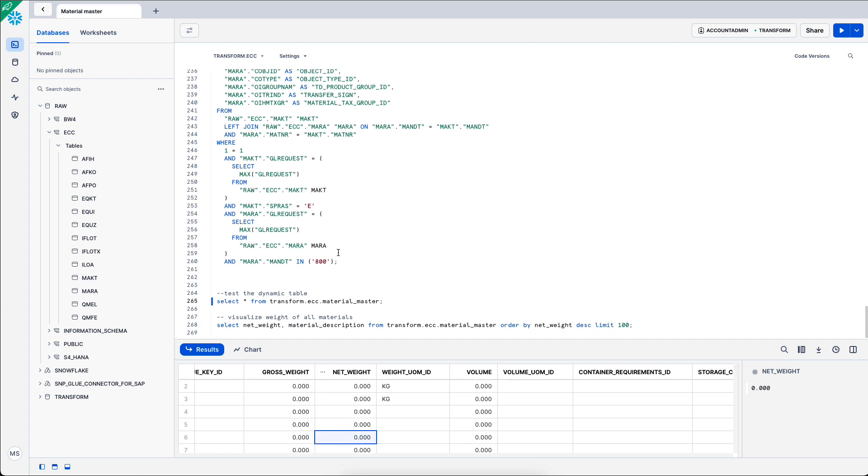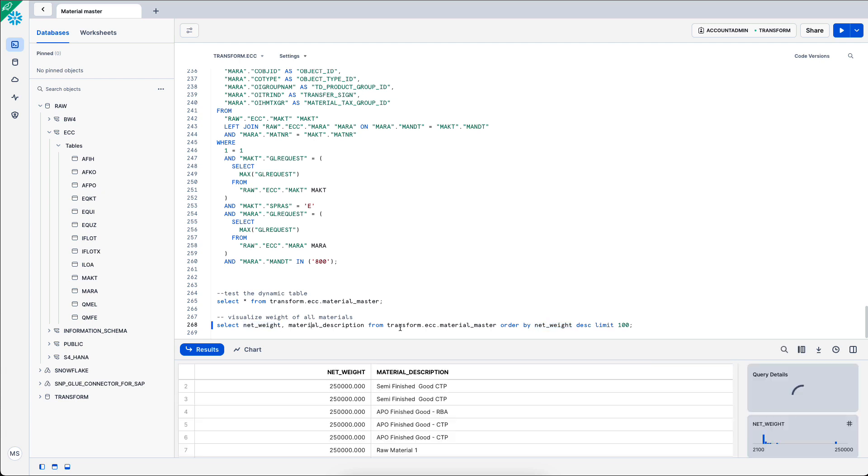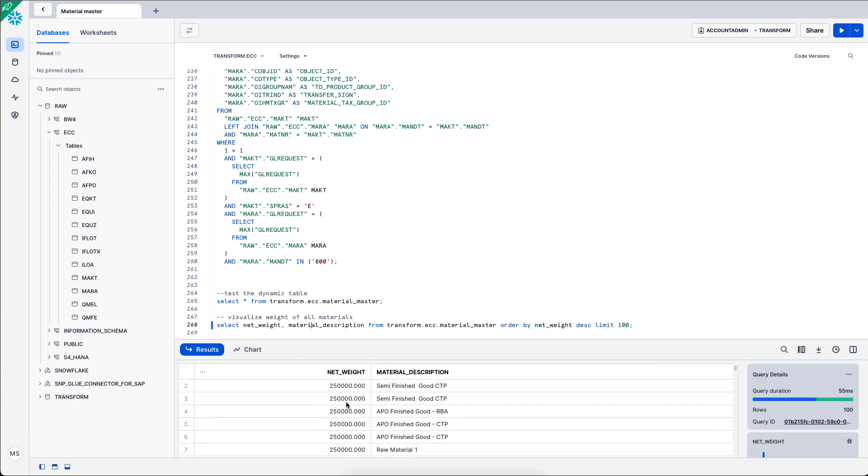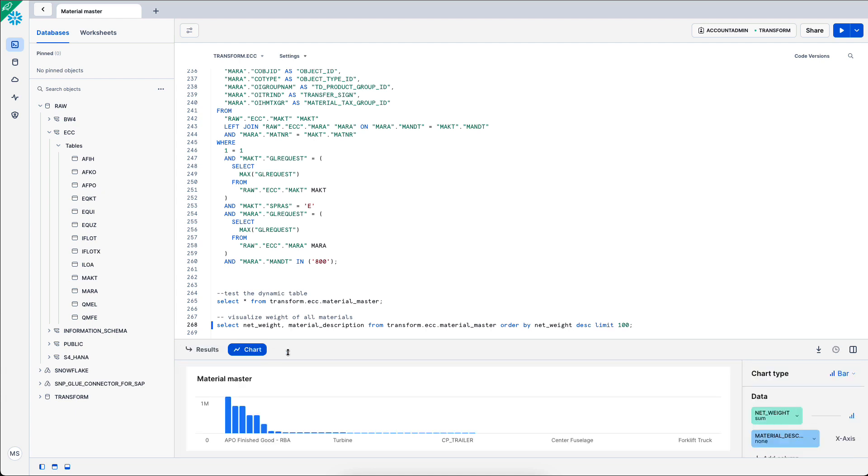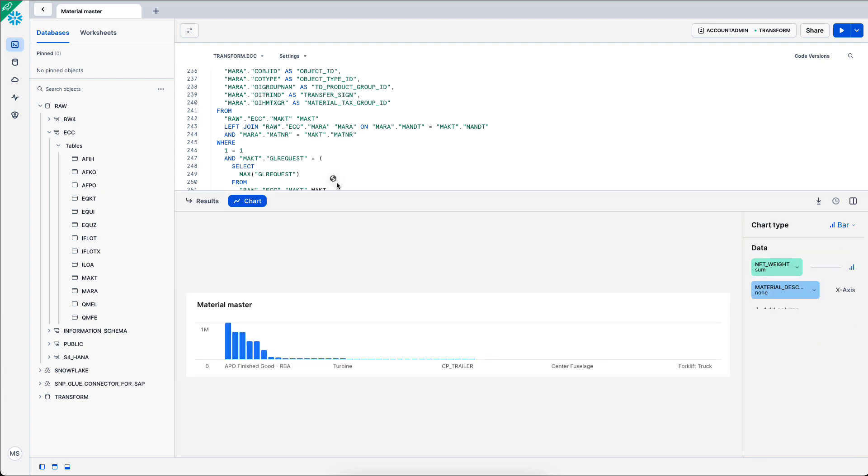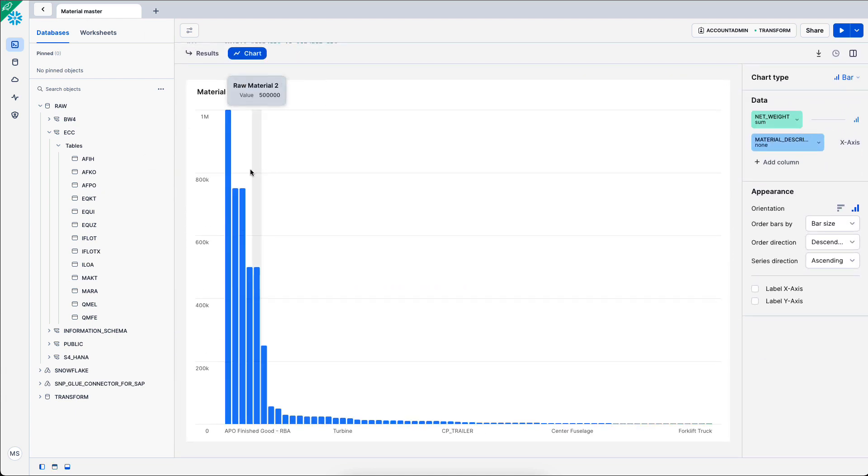As well as the gross weight or net weight. And what I could do with this is very easily visualize it in Snowflake, the net weight and material description. And now I get a weight per material and I get the heaviest 100 materials which can be very simply visualized within Snowflake.